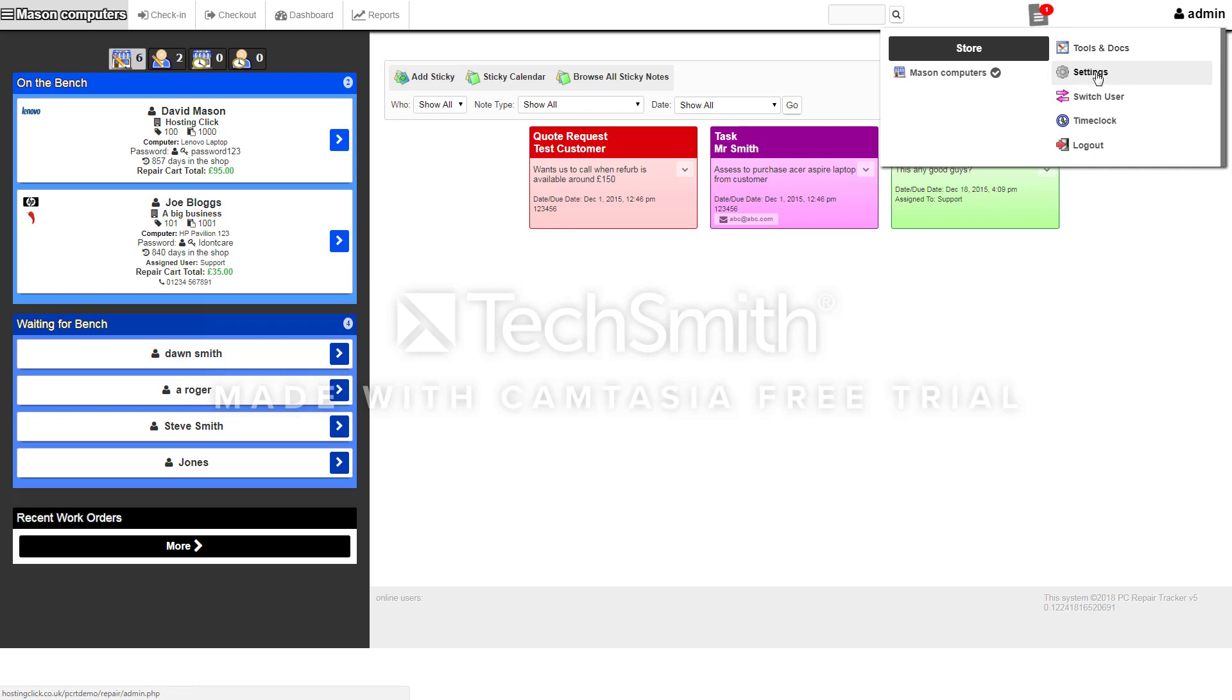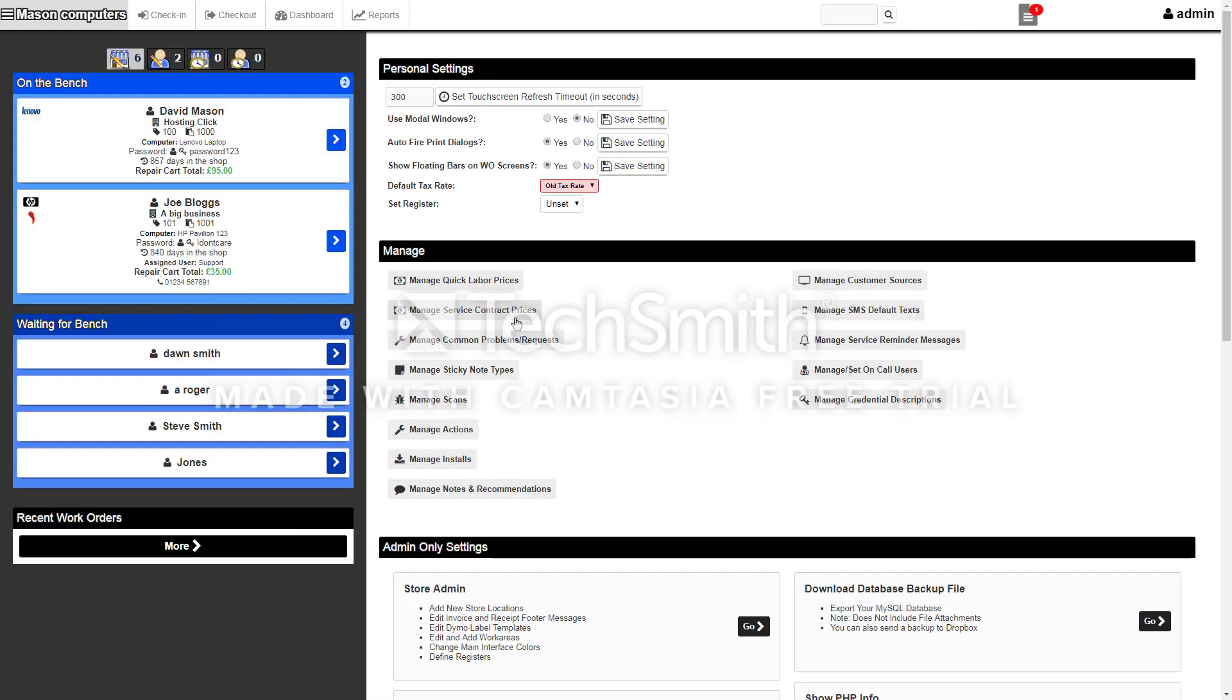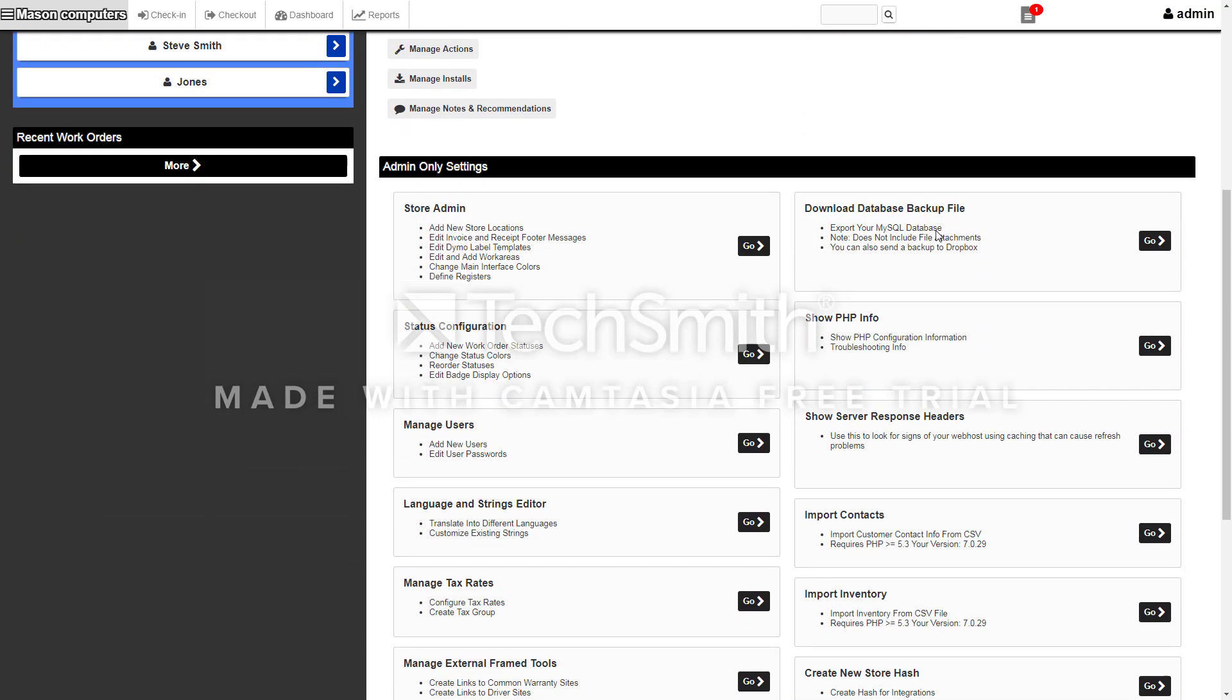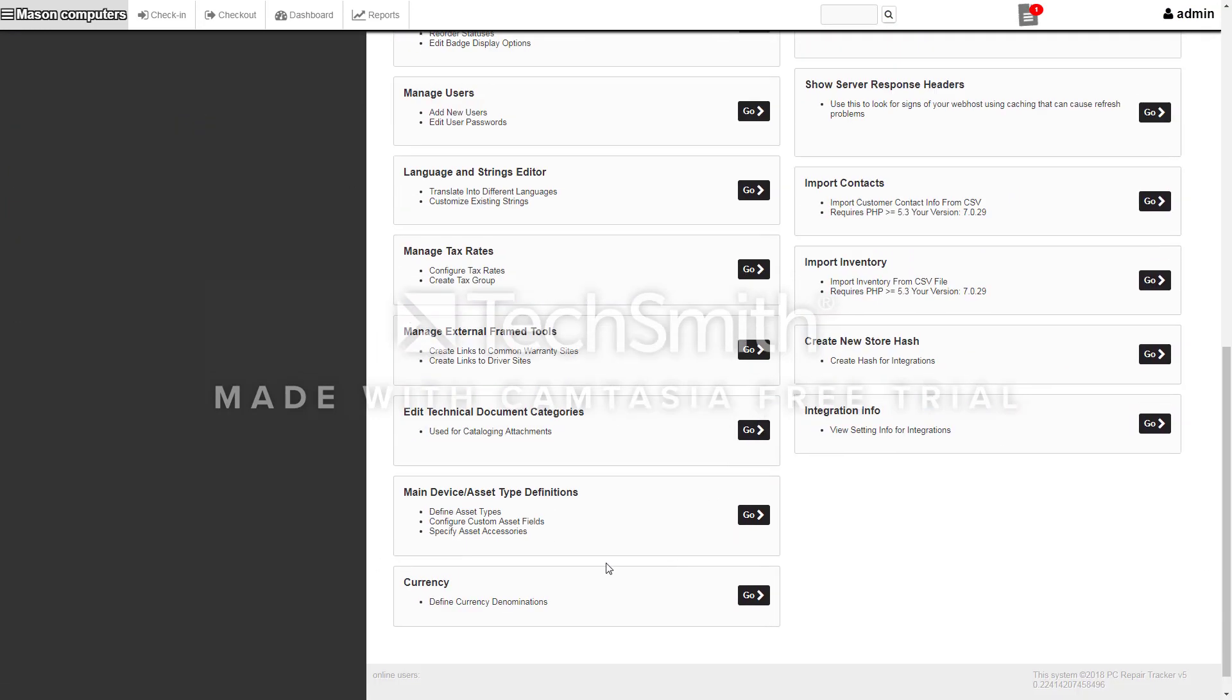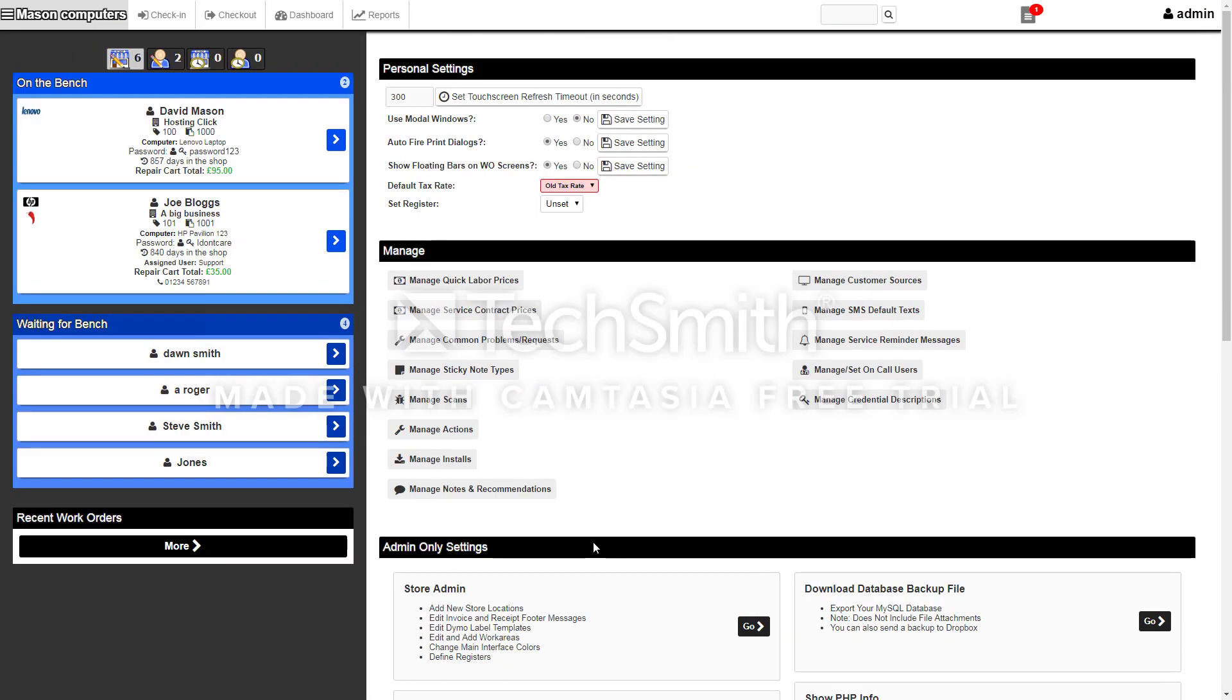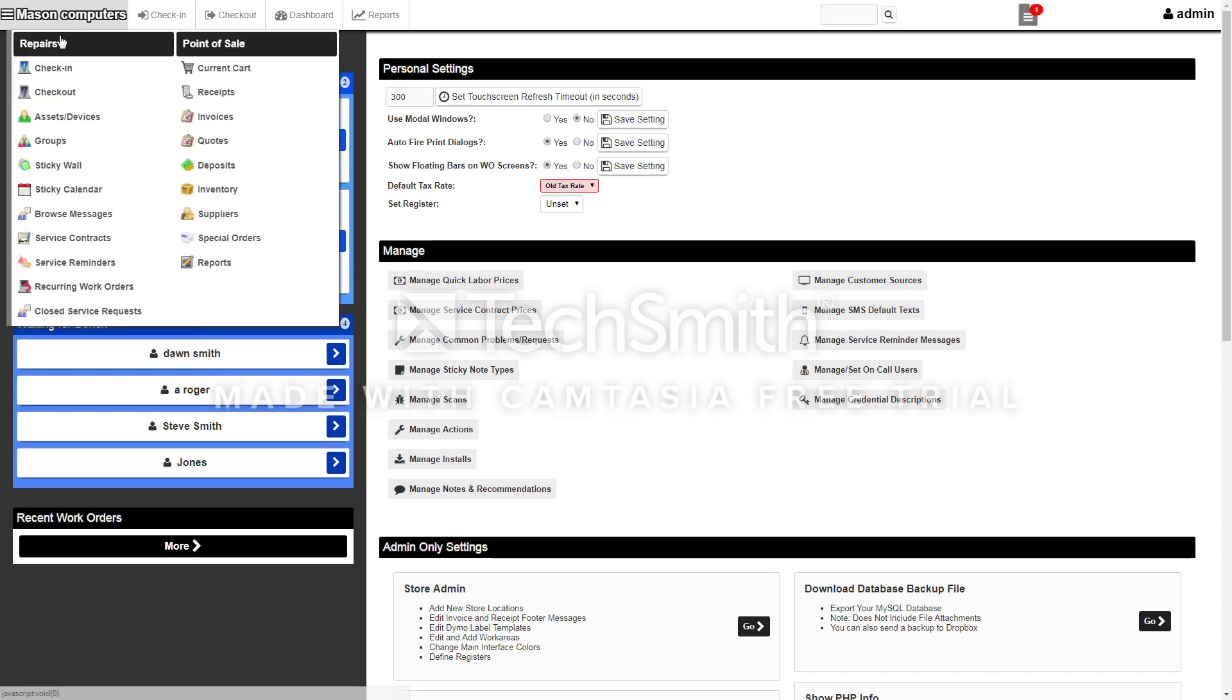In settings, you can edit quite a lot of the system here. You can pretty much customize it to how you'd like it.